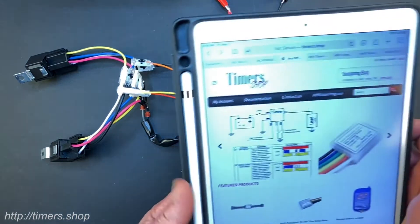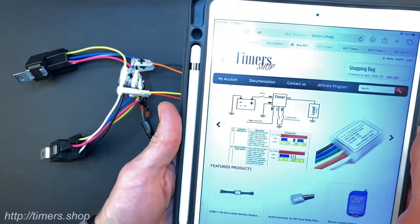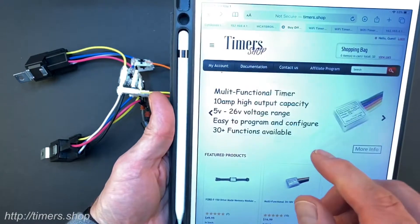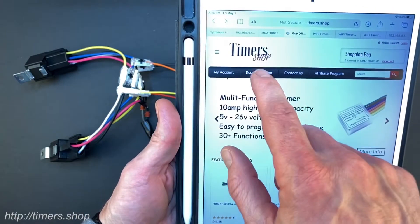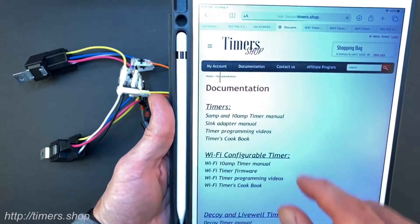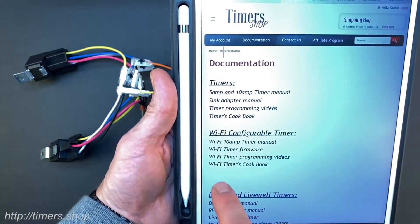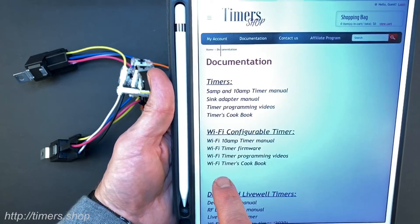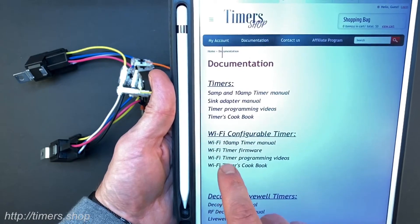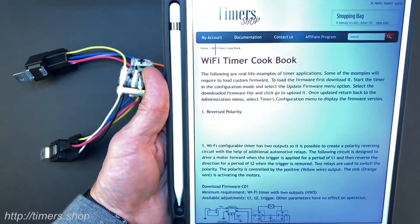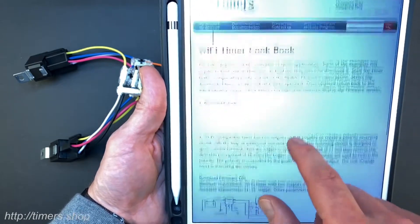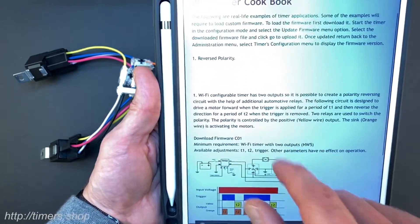We are on the main website. I'm going to click on documentation and then on Wi-Fi timers cookbook. The first example here is a reverse polarity circuit.